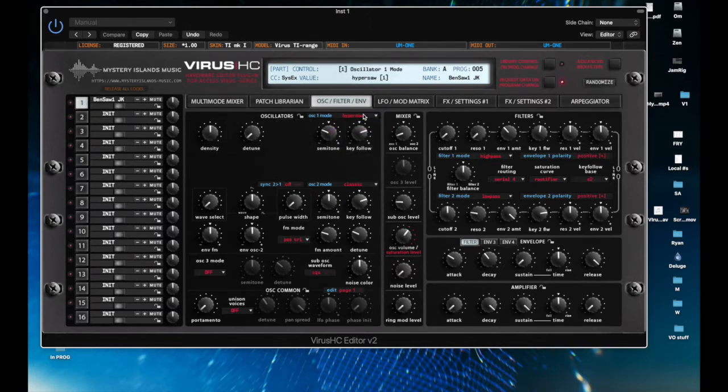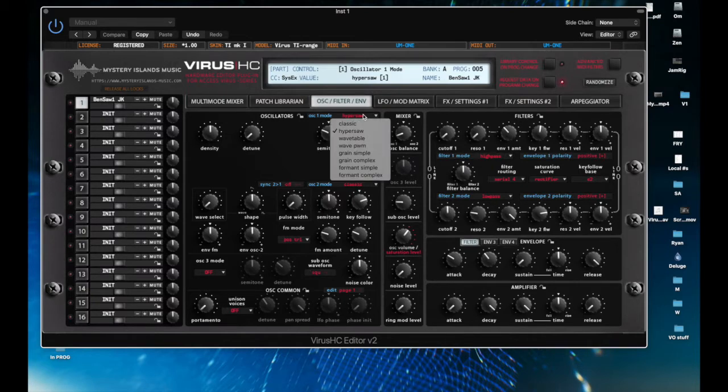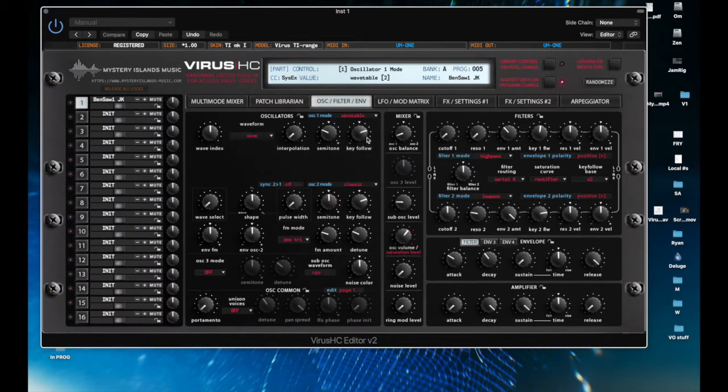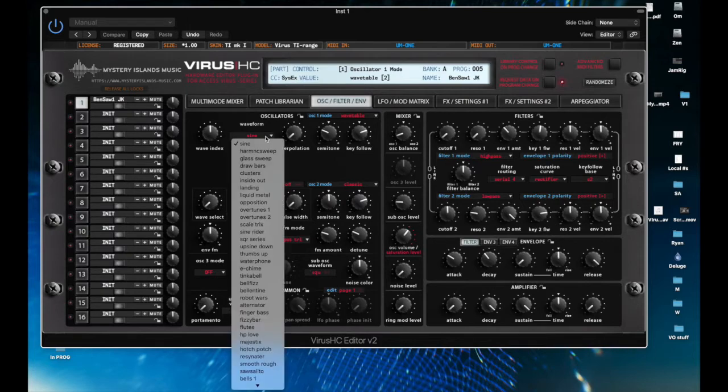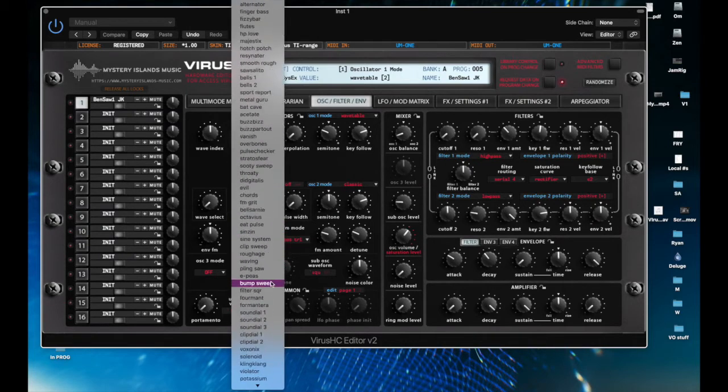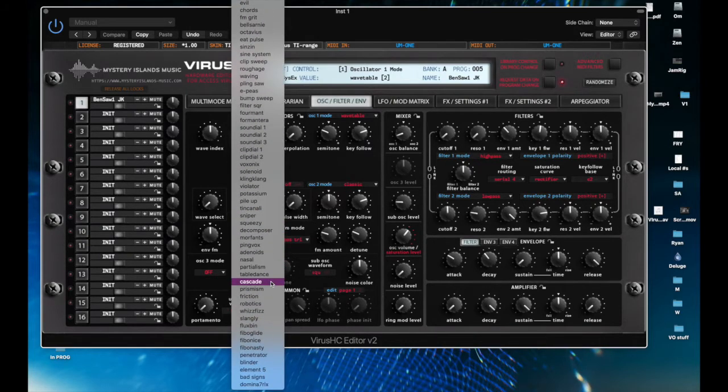So as you can see, as I choose a different type of oscillator, so here I go to wavetable, now my drop-down here, there are 99 different waves to choose from.